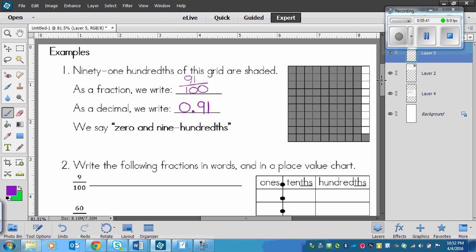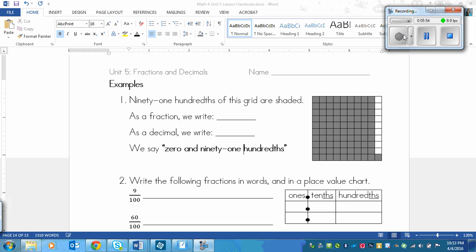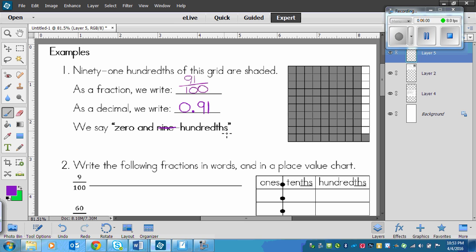So that's how you would do that one. We would say zero and ninety-one hundredths. Your sheet should already say ninety-one hundredths.